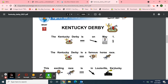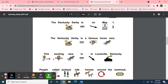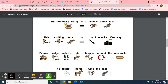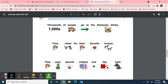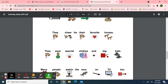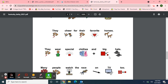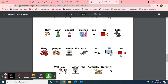Here we have the same article with pictures and words. In sports news that came out today, April 27th — Kentucky Derby. The Kentucky Derby is on May 1st. The Kentucky Derby is a famous horse race. This exciting race is in Louisville, Kentucky. People called jockeys ride horses around the track. The fastest horse wins the race. Thousands of people go to the Kentucky Derby. They cheer for their favorite horses. They wear special clothes and big hats. Many people watch the race on TV, too. Will you watch the Kentucky Derby?